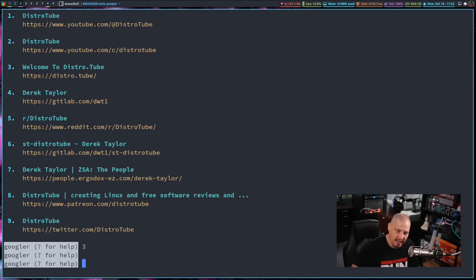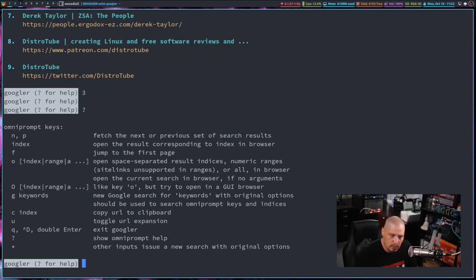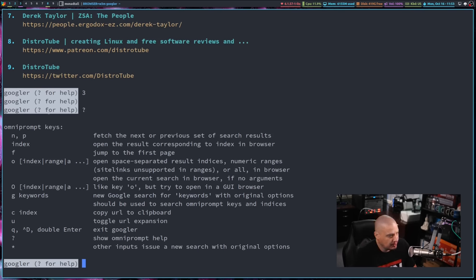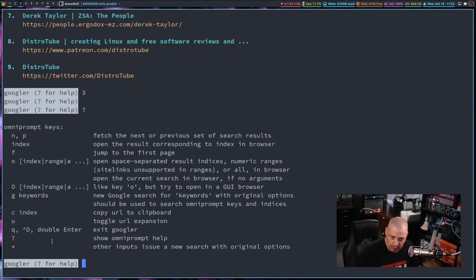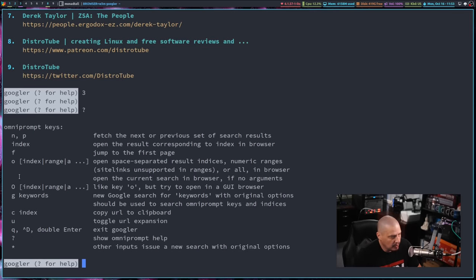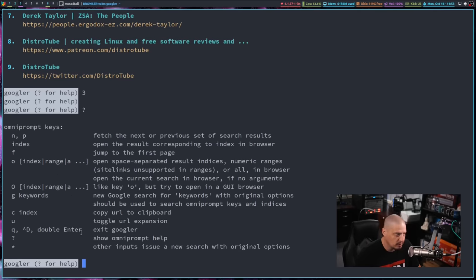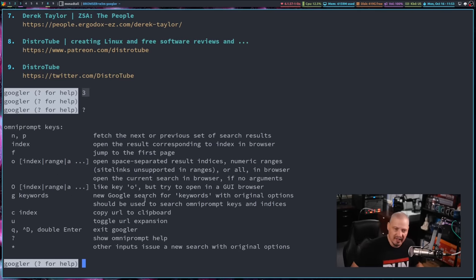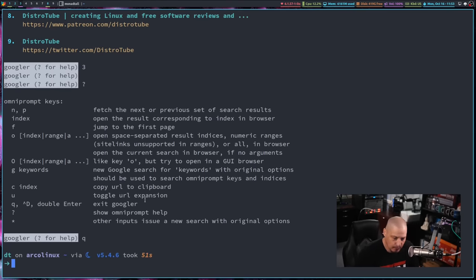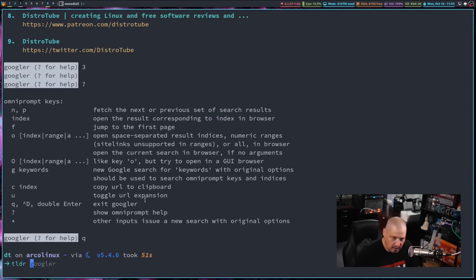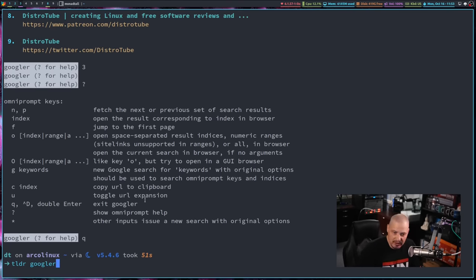If you want to see some of the flags and options available for Googler, do the question mark. And you can see some of the commands you can enter in the Googler prompt. For example, when I hit Q, that tells Googler to quit or exit. You also have F for jump to the first page, N and P for next and previous. So you can also give it just an index number. And of course, that's what I did earlier by typing three. I was wanting it to open the third search result. I'm going to type Q to quit.